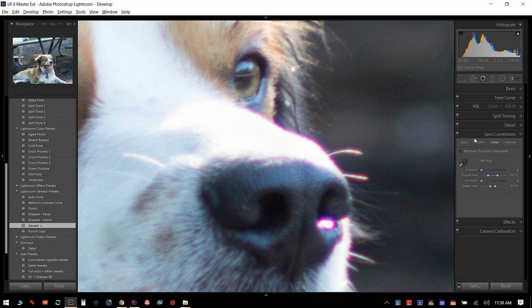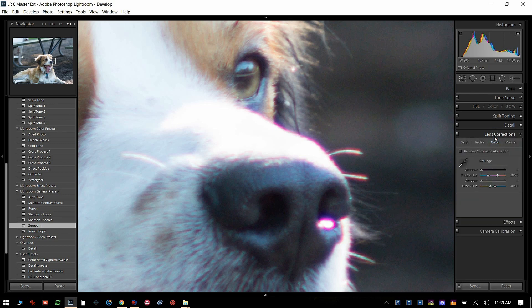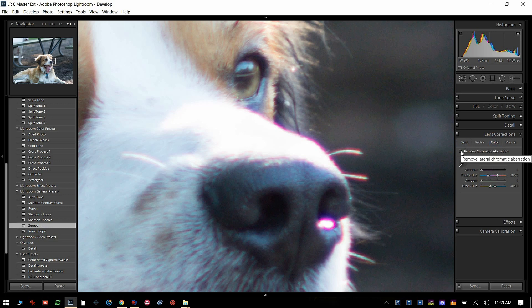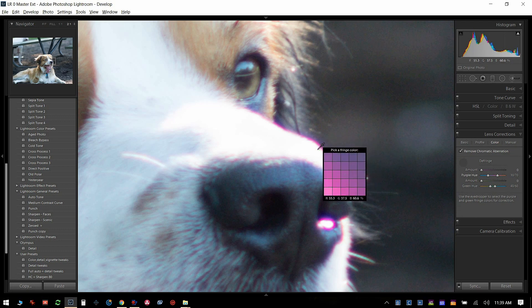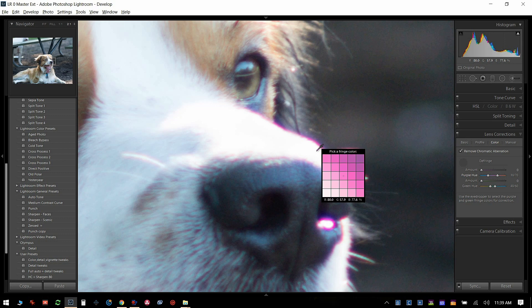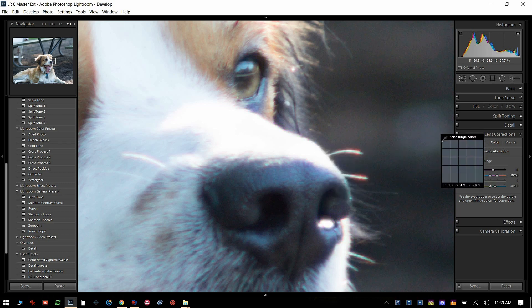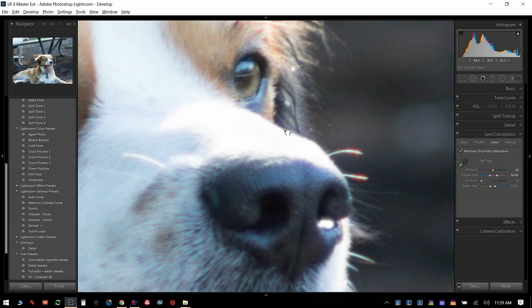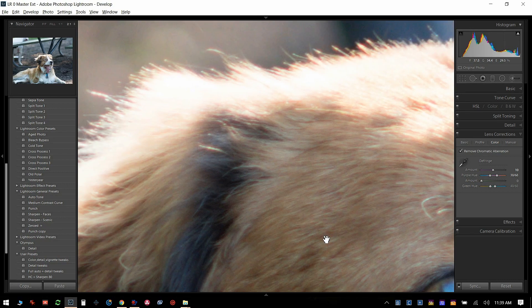What most people do is go right over here to Lens Correction, click on the color, check this box—that doesn't do anything. What you need to do is take the eyedropper, move over here, and try and pick the deepest purple color you can in this case. Click the mouse, and bang. Lightroom really did a nice job of eliminating all of this purple fringing.